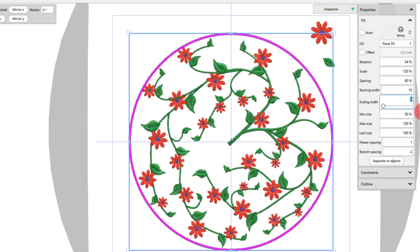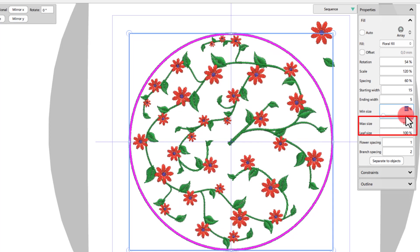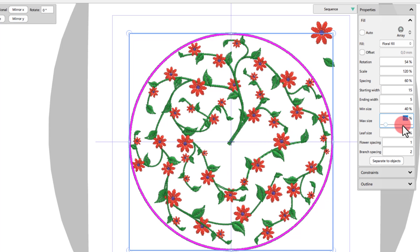Using the minimum size, you can define the minimum size of the floral objects, whereas using the max size, you can define the maximum size of the floral objects. The software will start making copies in various sizes, beginning from the minimum size and moving up gradually to the maximum size.